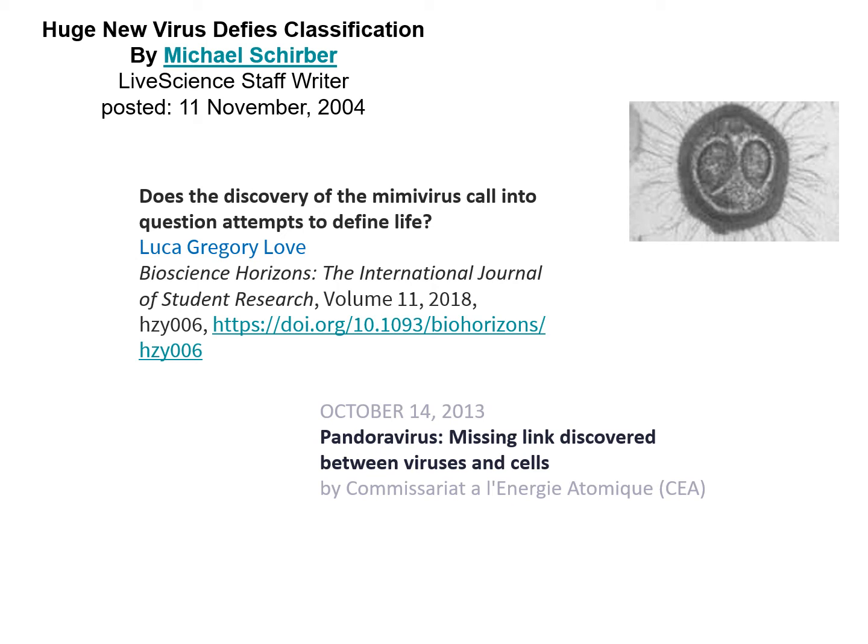Over the past few decades, discoveries have been made supporting the idea that viruses may have at one time been cellular. There are two lineages of huge viruses — called mimiviruses and pandoraviruses — that straddle the line between a cell and a virus. They have very large genomes, in some cases larger than some bacteria. If you search for mimivirus or pandoravirus, you'll find headlines like 'missing link between viruses and cells' and 'huge new virus defies classification.'